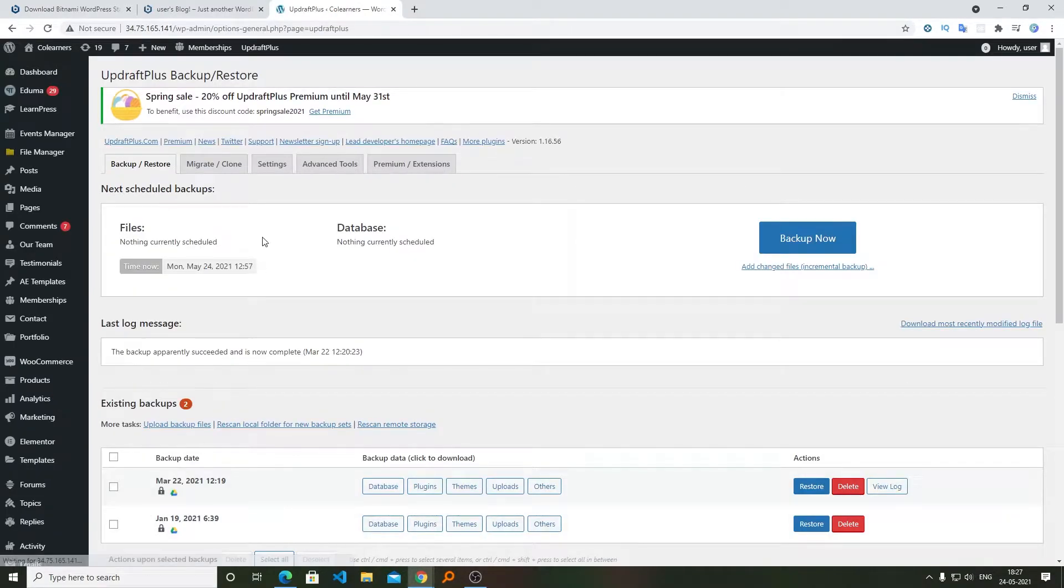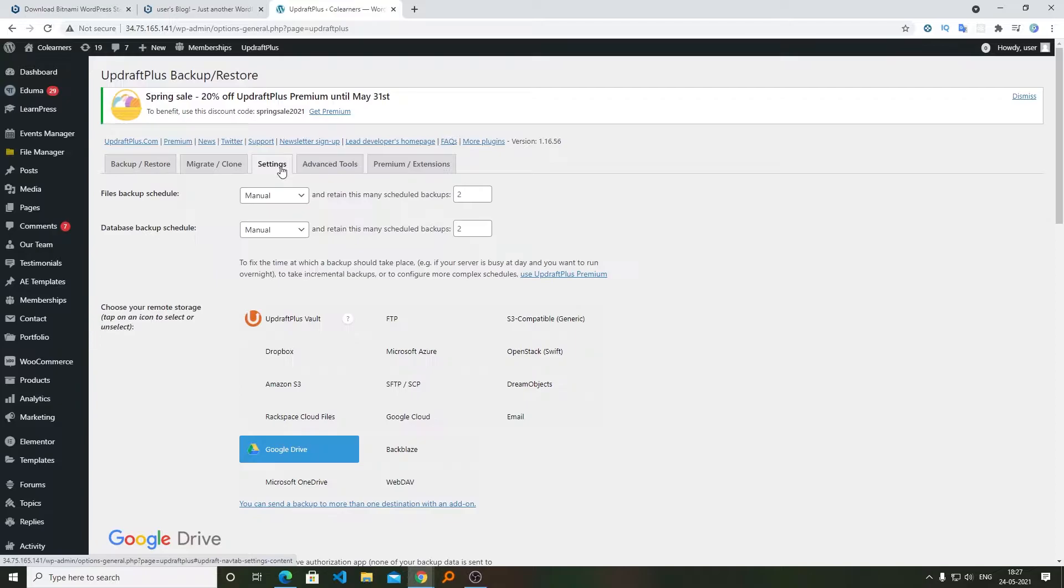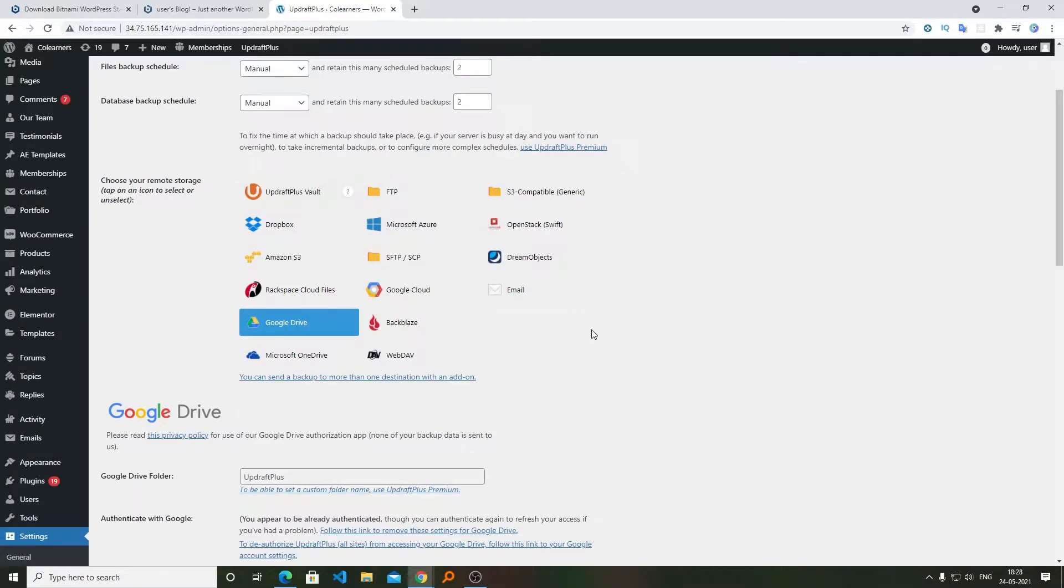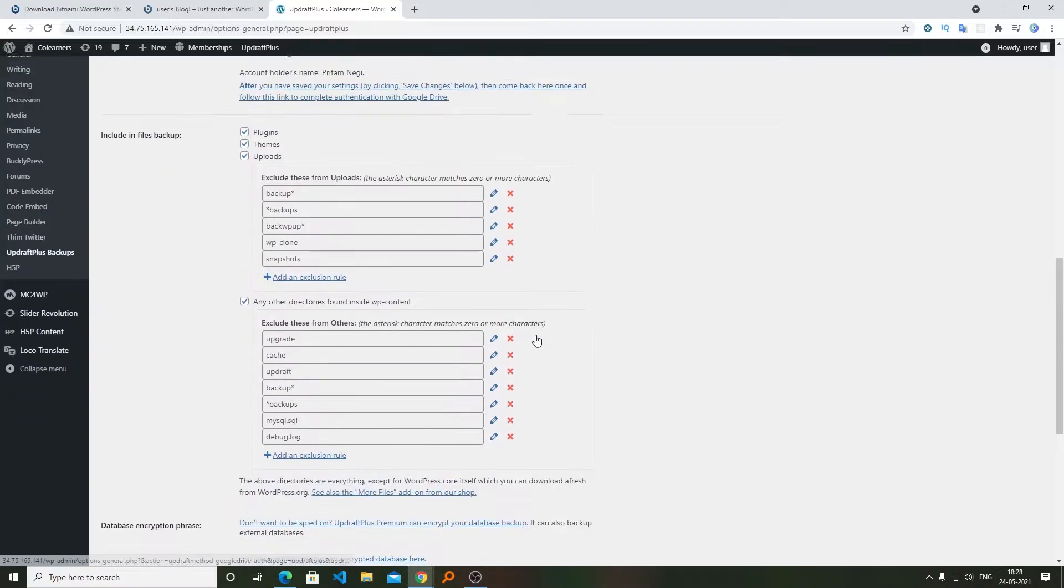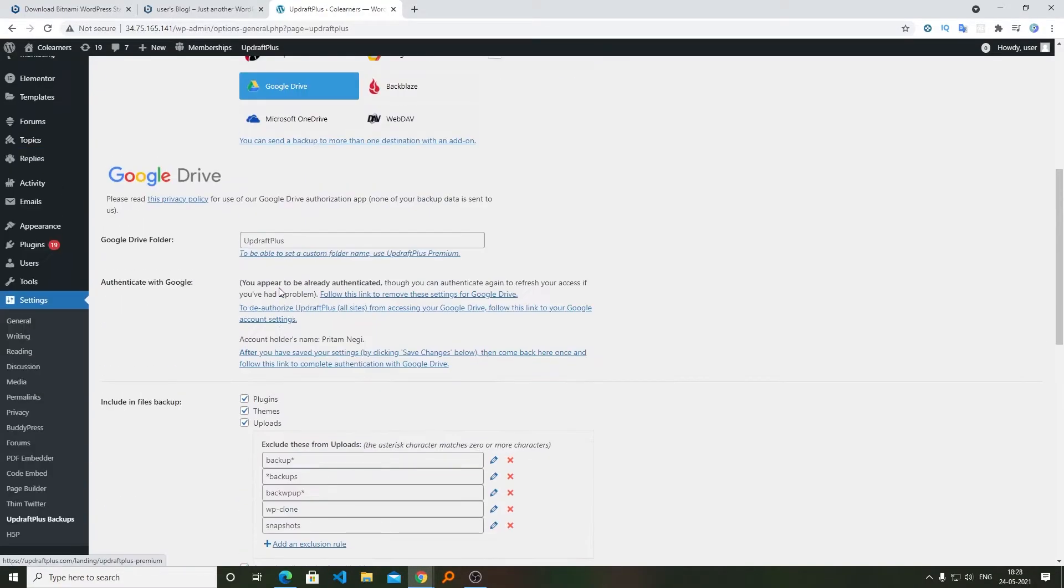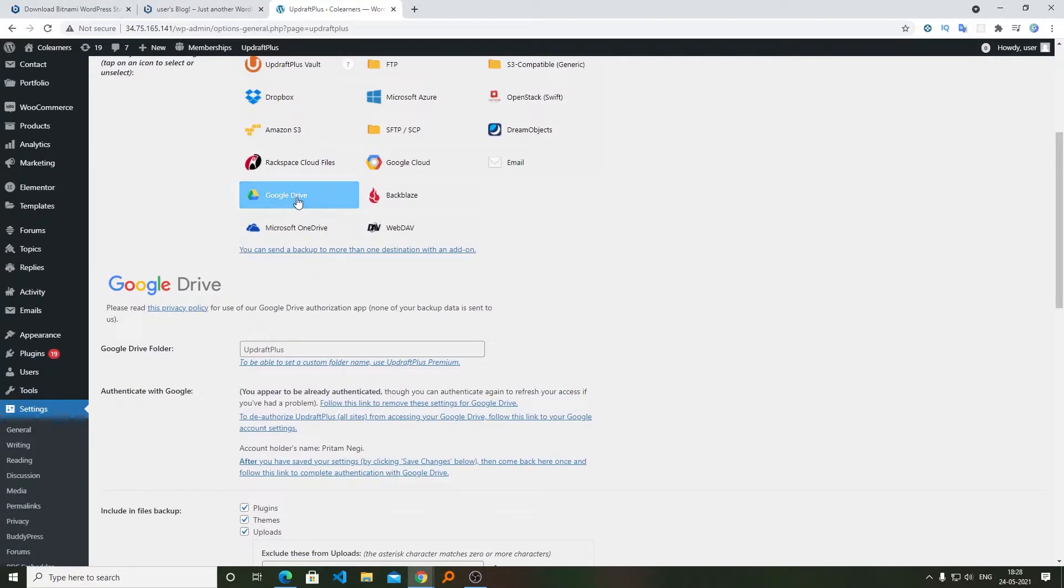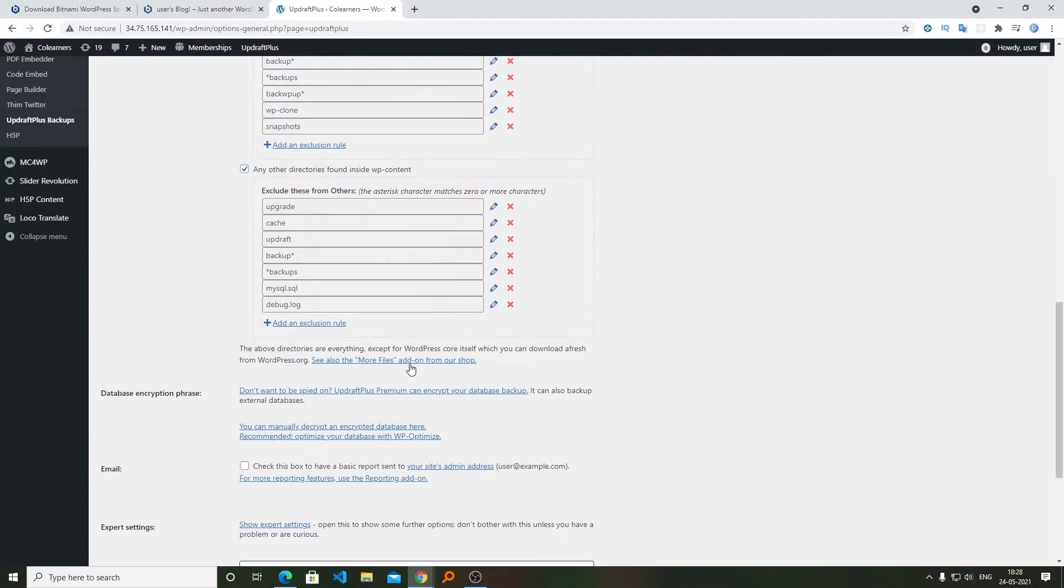Now what we're going to do is connect our remote storage with UpdraftPlus. For example, here I have connected my Google Drive. Connecting the Drive is pretty easy. You just need to select whichever is your preferred service. For example, in my case it's Google Drive.